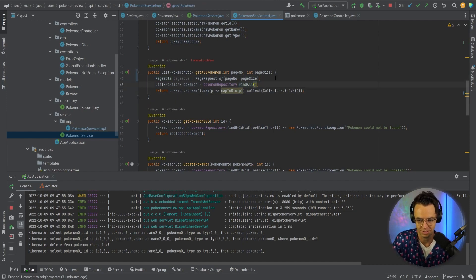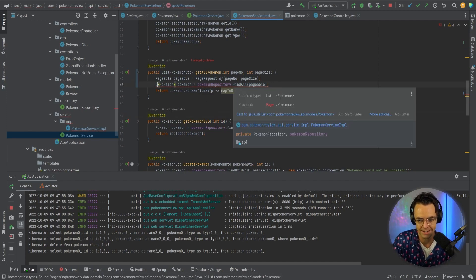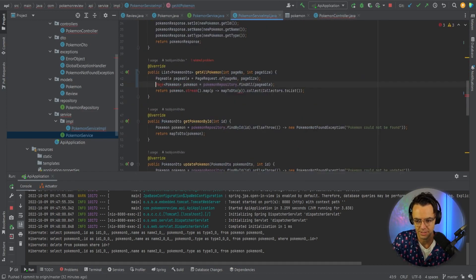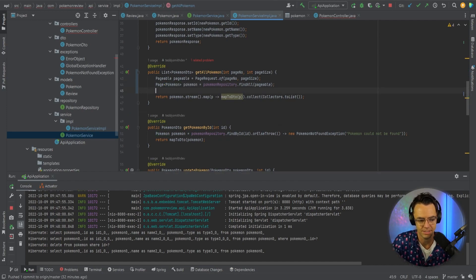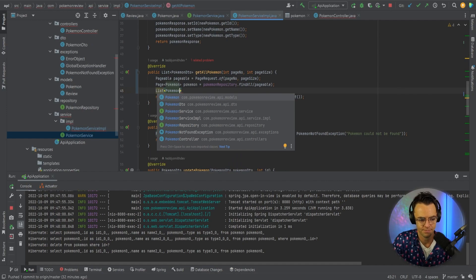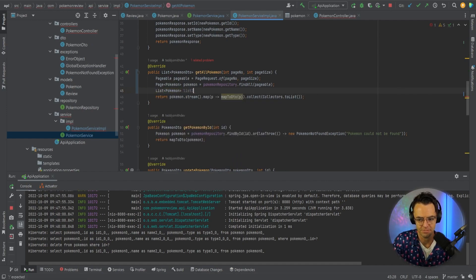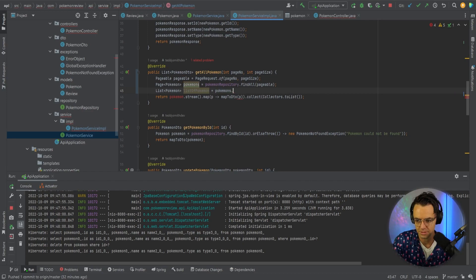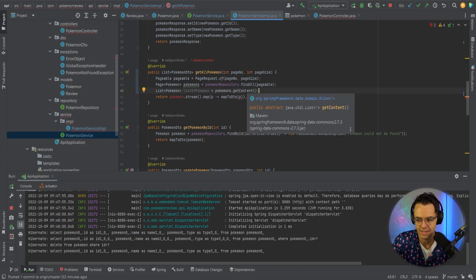Look how easy this is — you just pass in your pageable object into the actual Pokemon repository's findAll method. But we can't stop there just yet. We need to add a Page type because now it's going to be a different type since we passed in the pageable. Then we need to get the content, so we'll create a list of Pokemon and call pokemons.getContent(). This gets all the content within that page object — it's just a method the Java framework gives you.